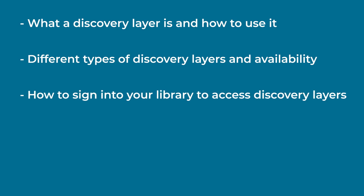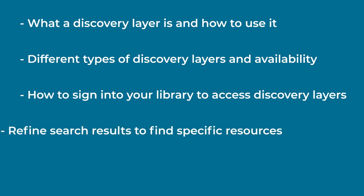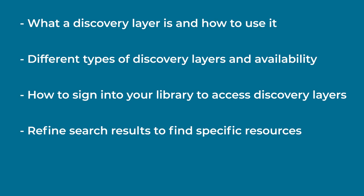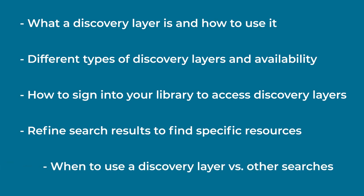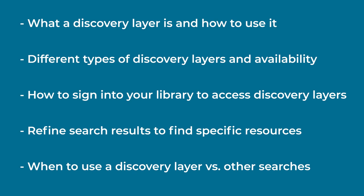How to sign into your library to get full access to a discovery layer's features, how to refine your search results to see the specific type of resources you need, and when you might want to use a discovery layer versus an individual database or digital collection.